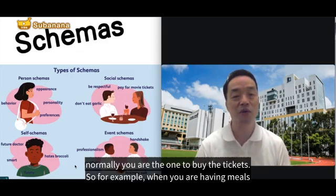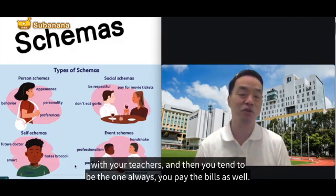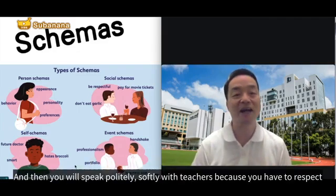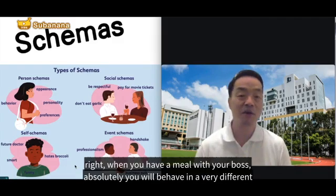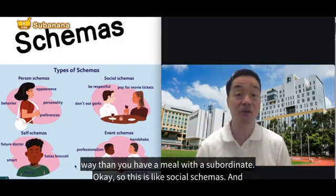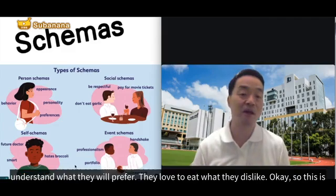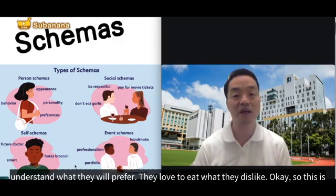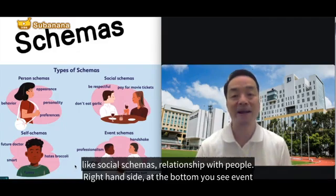Similarly, when you have a meal with your teacher, you tend to pay the bills and speak politely because you have to show respect. When you have a meal with your boss, you behave very differently than when you are with a subordinate. And when you have meals with people from other countries, you understand what they prefer to eat and what they dislike. This is social schemas — schemas relating to people and relationships.